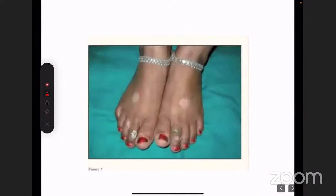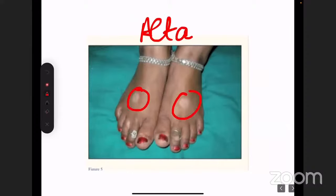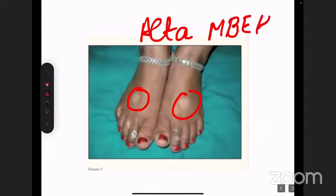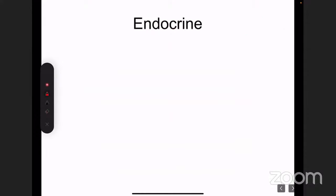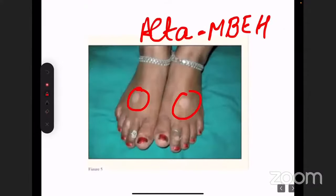Mehendi or alta leukoderma, seen in Indian households due to hydroquinone and monobenzyl ether of hydroquinone in mehendi applied over the legs, is unique to the Indian context. The three chemicals to remember for chemical leukoderma are: hydroquinone, para-tertiary butyl phenol, and para-phenylenediamine.